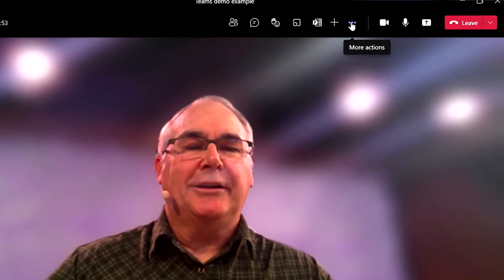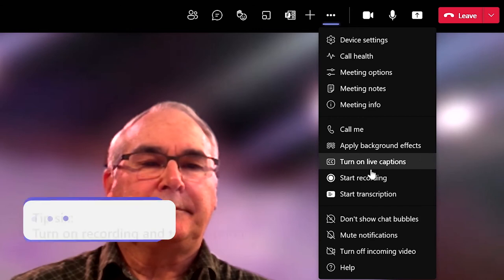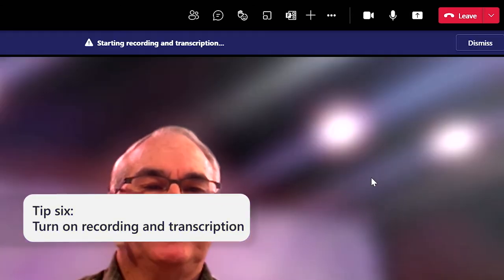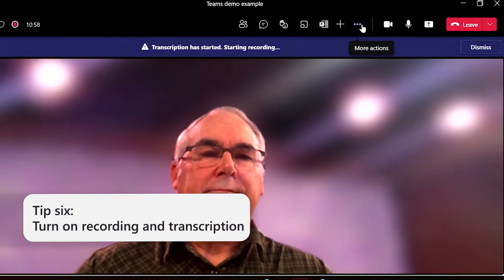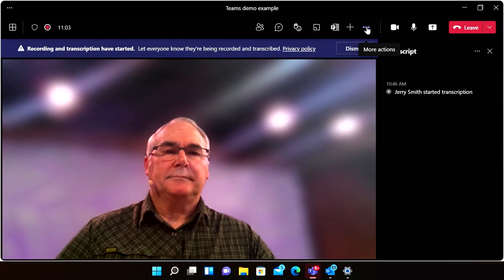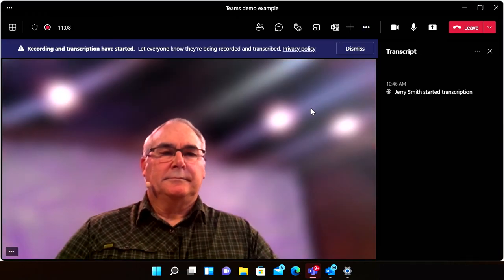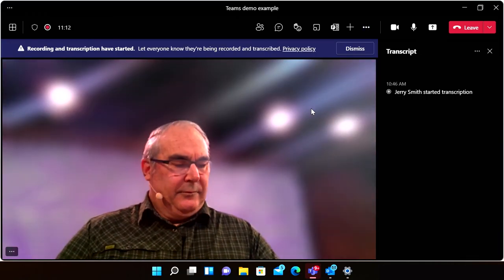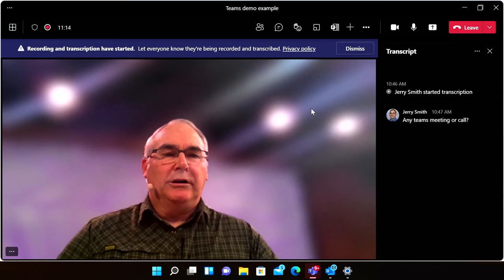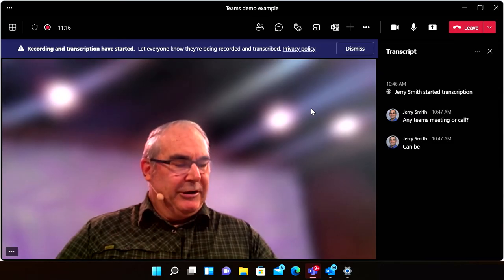The next tip, number six, is to turn on recording and transcription with one click so participants can review the discussion at their own pace during or after the call. Any Teams meeting or call can be recorded to capture audio, video, and screen sharing activity.